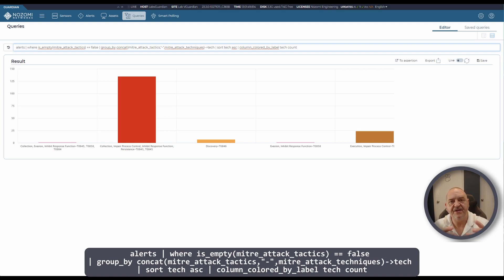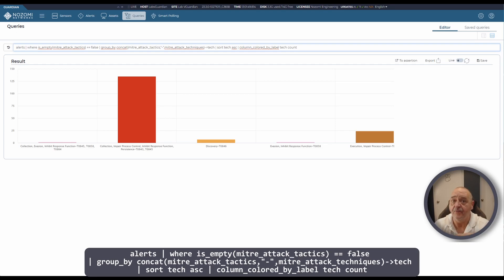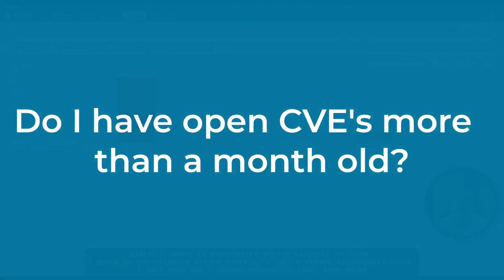This information gives you an insight into risk which may be present in your environment and you can use this to build out a program of work to reduce that risk and improve your security.